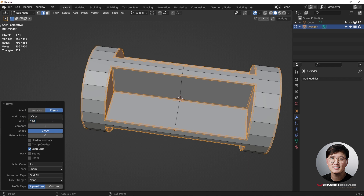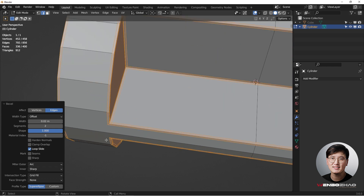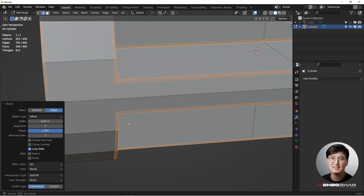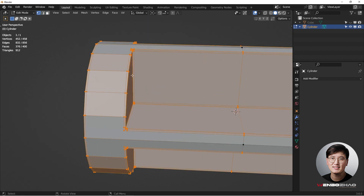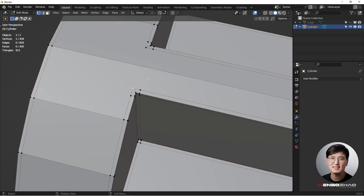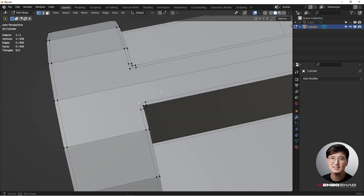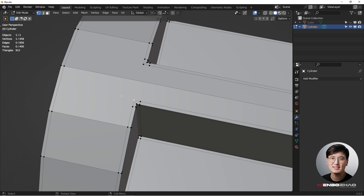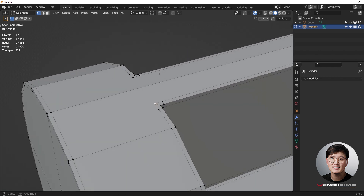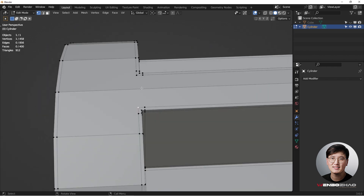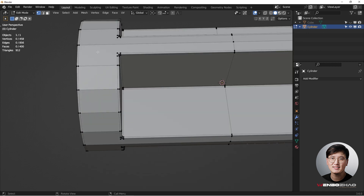Hit Ctrl+B to bevel. Adjust the width and set the segments to 2. For the shape, keep the profile at 1 to maintain a good arc on the outer middle rather than a sharp edge. Tab out and go to Vertex Selection mode — we have some n-gons that are not acceptable and need to be fixed.